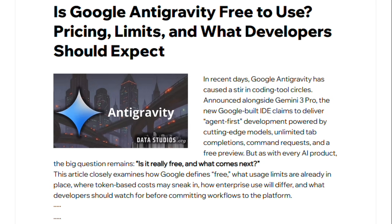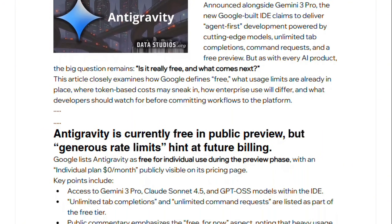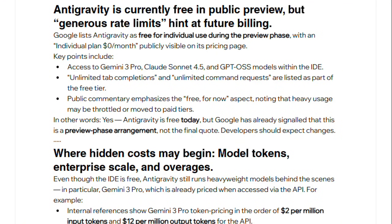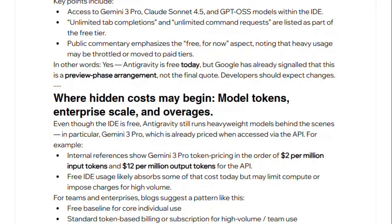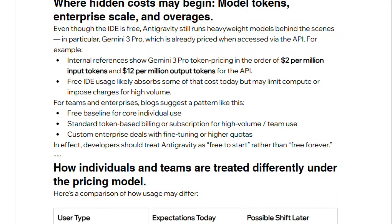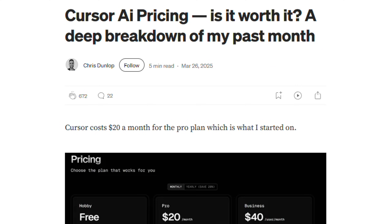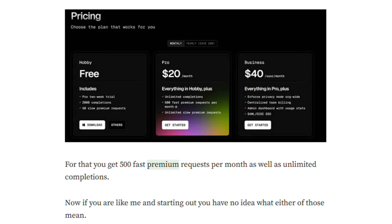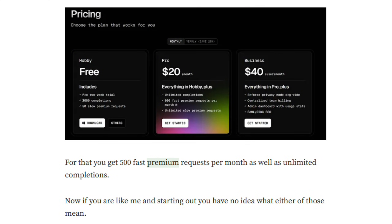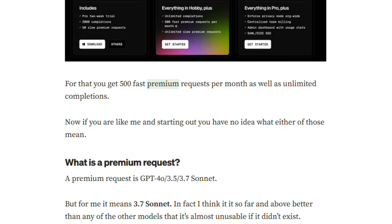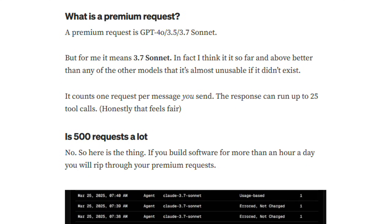Antigravity is currently free, but constrains usage with strict quotas that refresh every five hours, sometimes exhausted after a single intensive query. Cursor advertises a $20 monthly plan, yet heavy usage often doubles or triples costs due to credit consumption, leading to community frustration over shifting pricing structures.